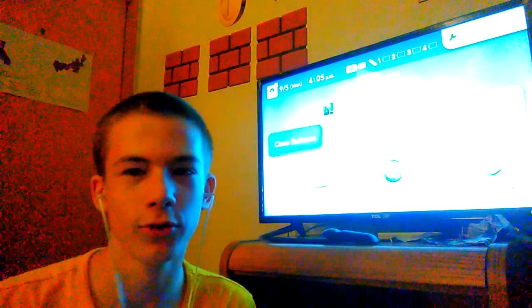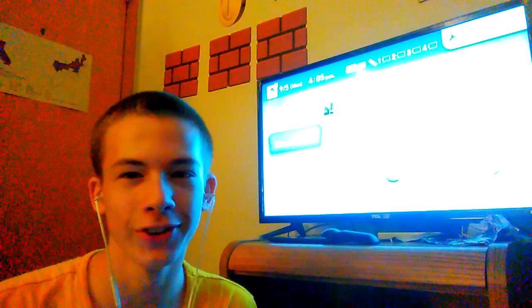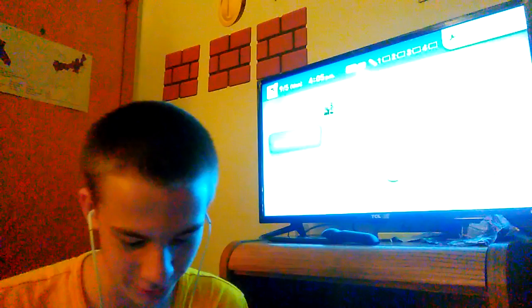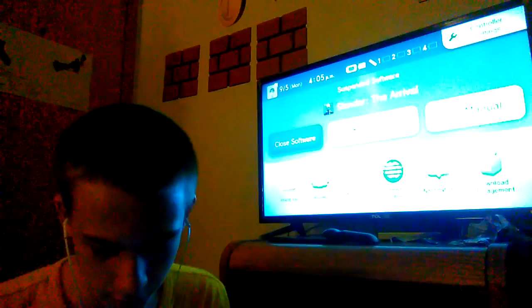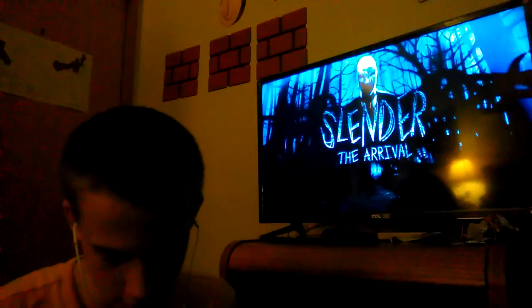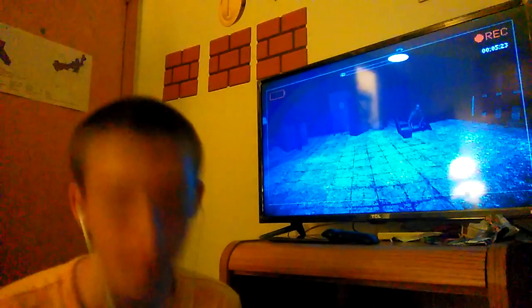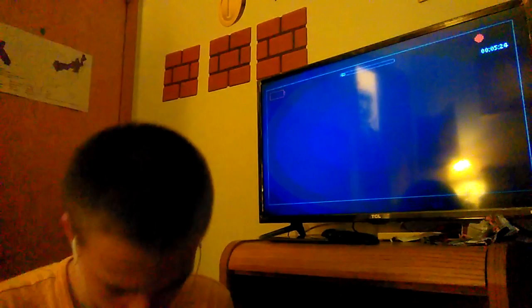Hey guys, Packard Fam here and welcome back to Slender the Arrival. Last time you saw me, we ended up here.